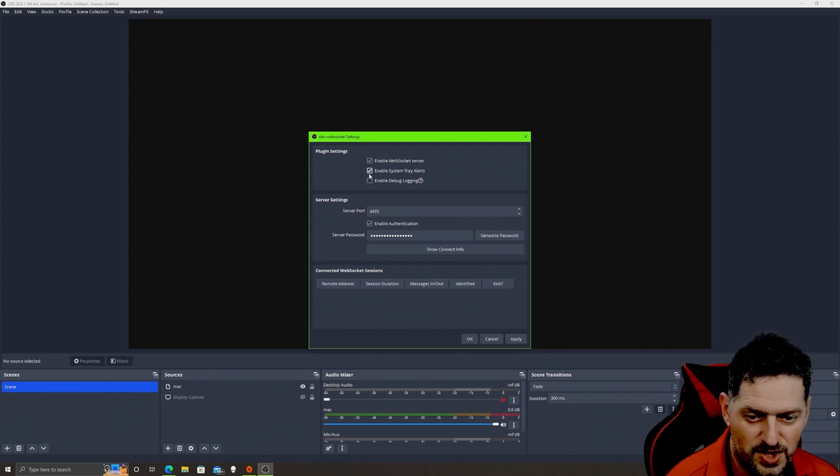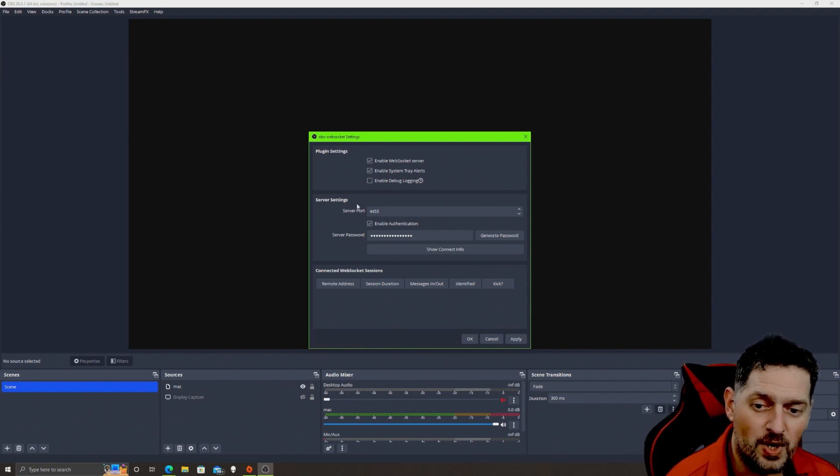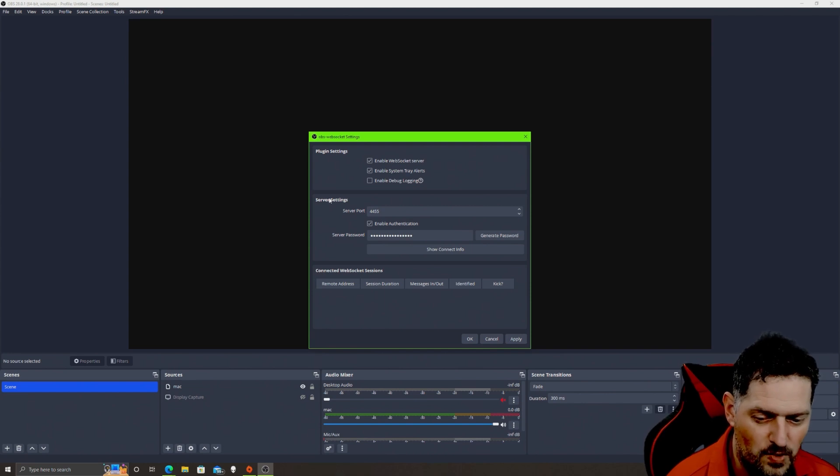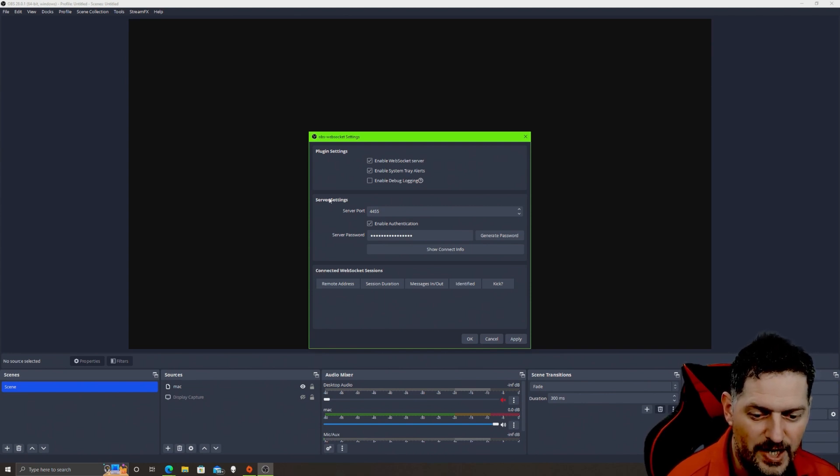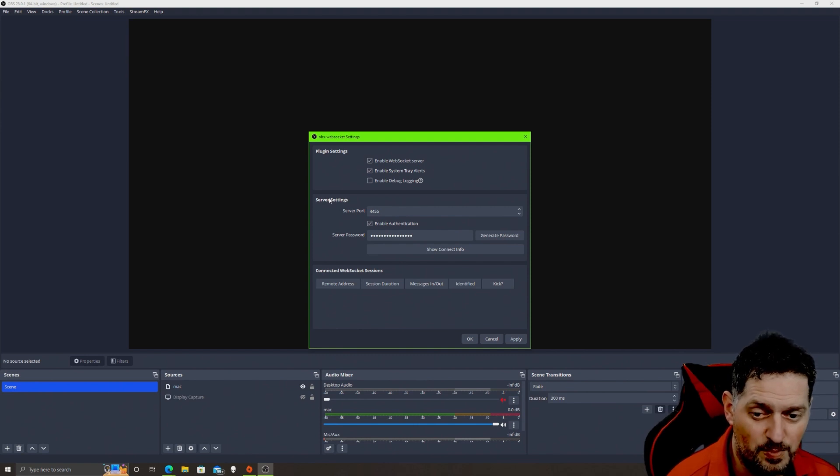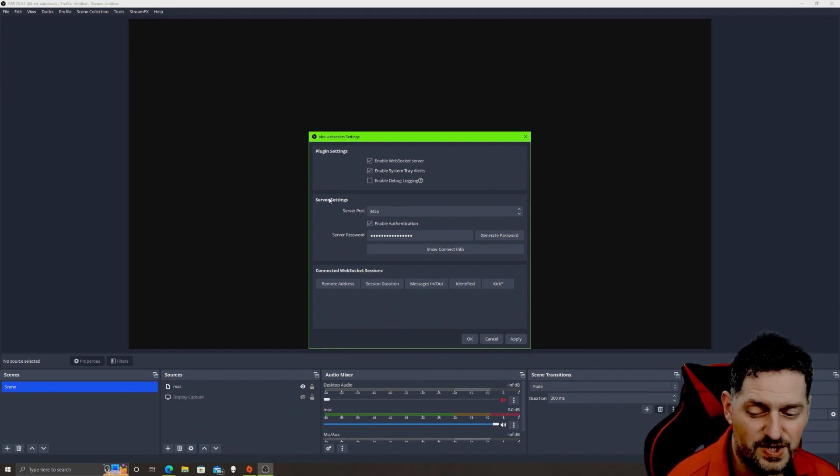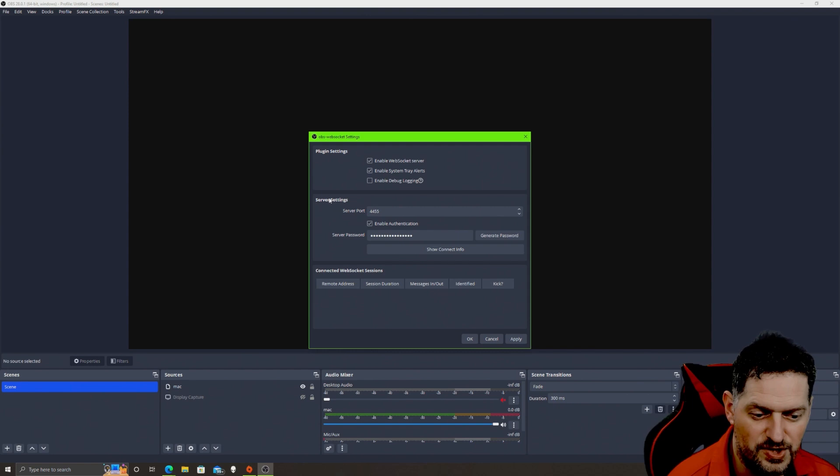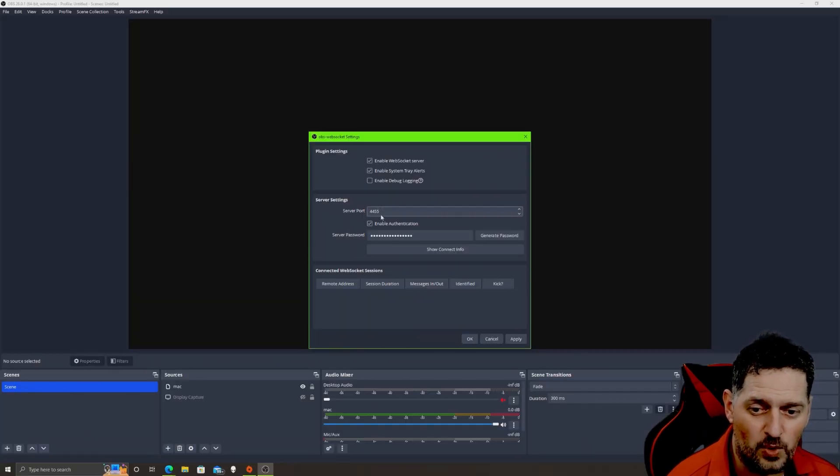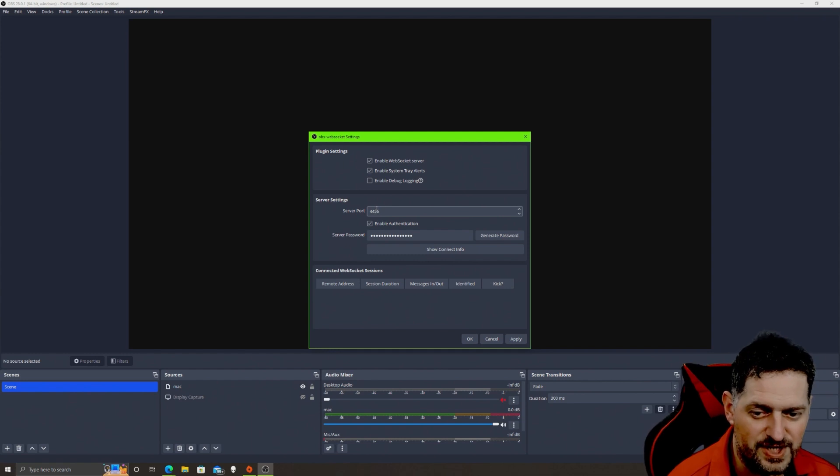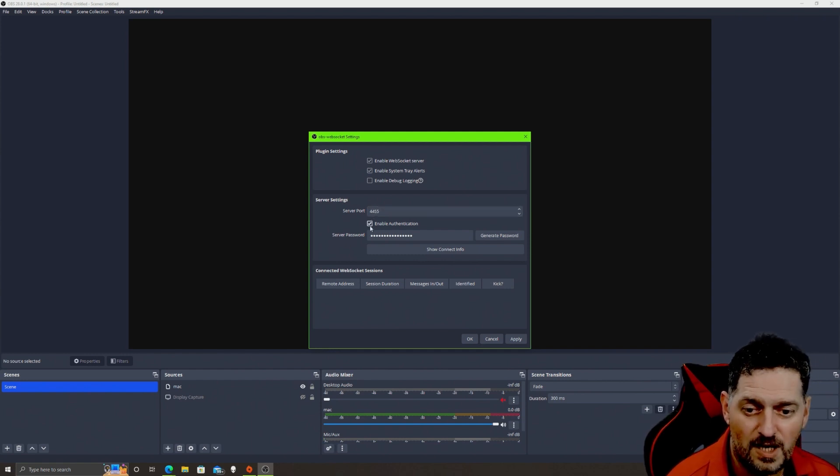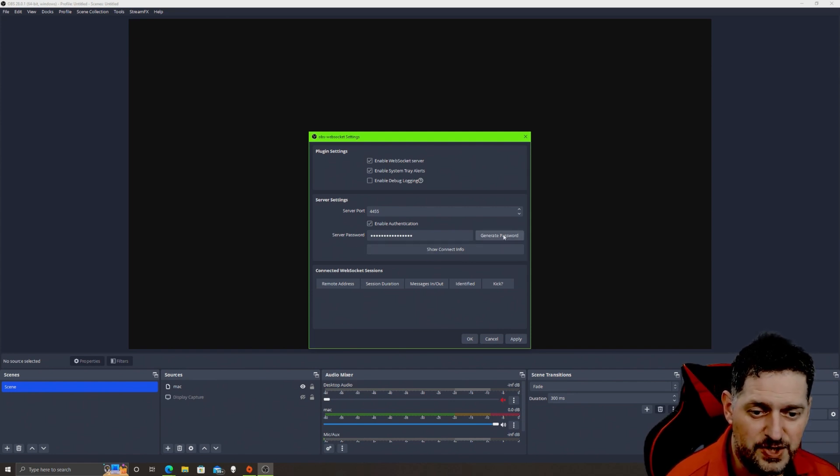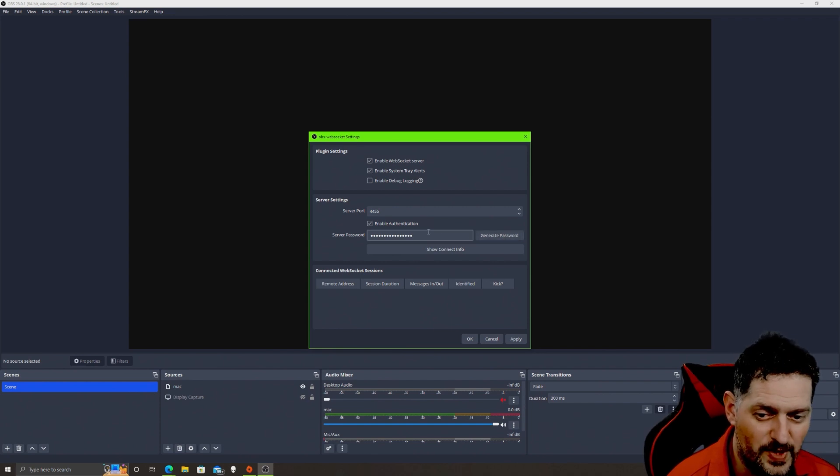Second part is the server settings. Now this one can get a little dicey depending on how your firewall is set up. You may have to go into your firewall and open some incoming and outgoing communication ports and the software. This is the server port and you can change this to whatever you want, just make sure it's not being used by something else. Default is 4455. Enable authentication just says that you have to use a password to connect to the server. This button right here lets you generate a password, just a random password. You can create your own if you want.